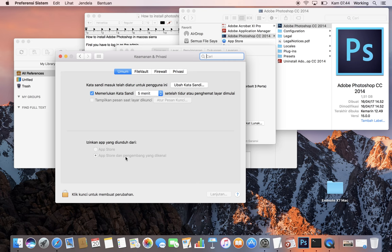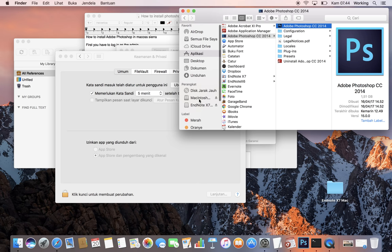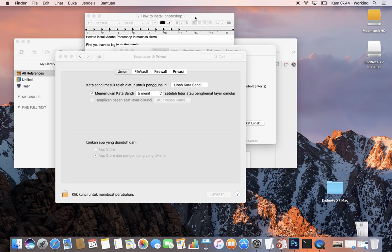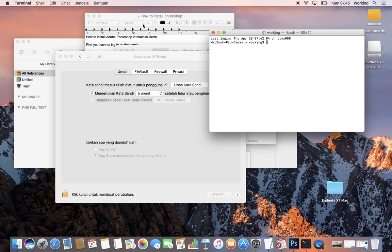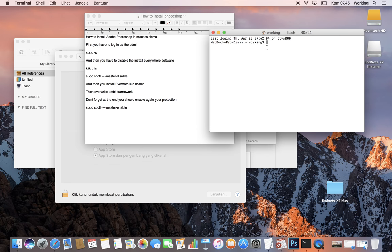So how to do it? Okay, first thing, you should have the Adobe Photoshop file together with the crack and stuff. I have it somewhere here. The thing you need to do now is first go to the Terminal, and then you need to type...